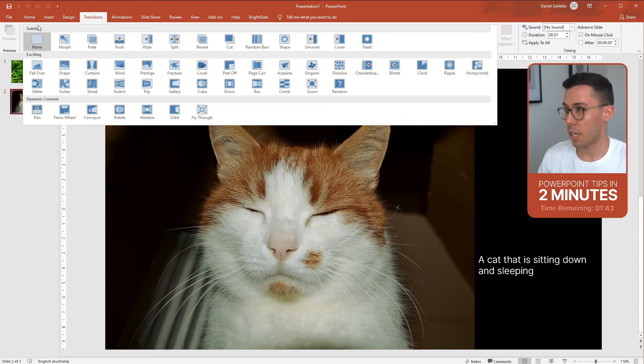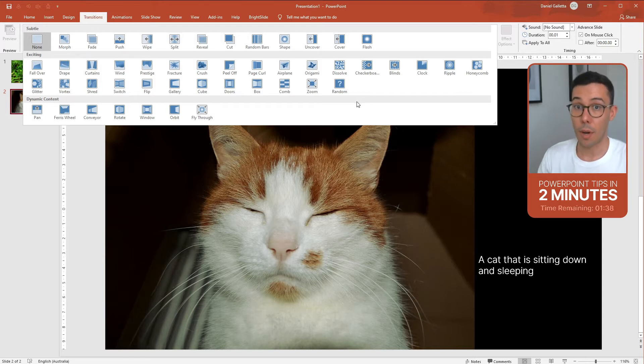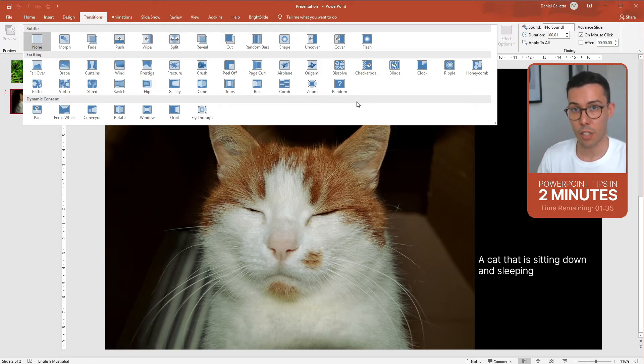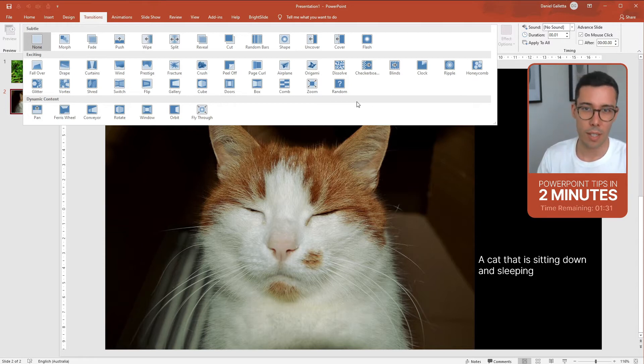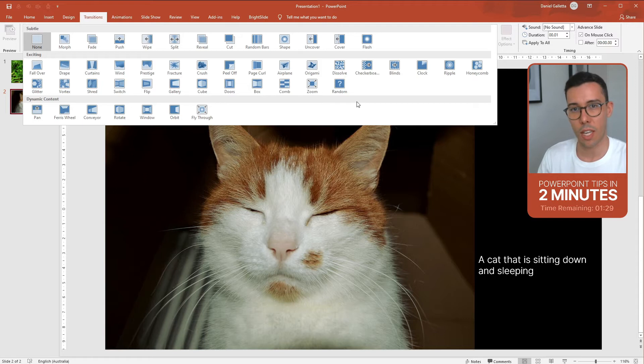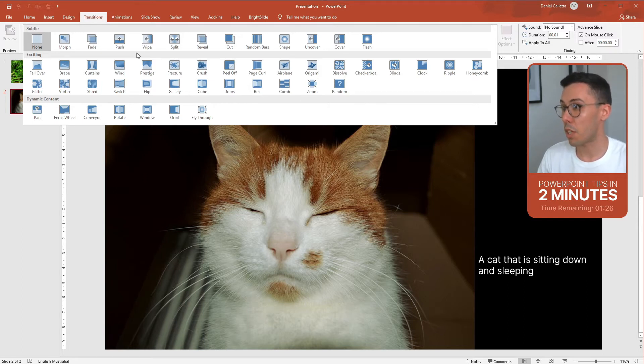You'll have subtle, exciting, and dynamic transitions. My recommendation here is to only use the subtle transitions. Exciting and dynamic transitions are really distracting and take away from the content of the slide.